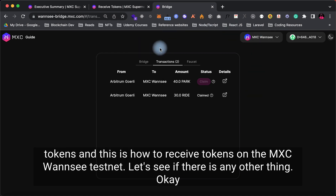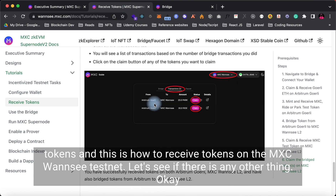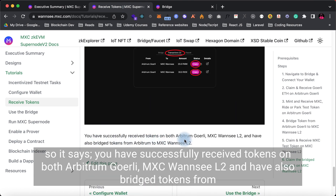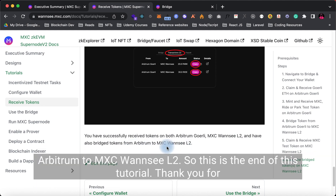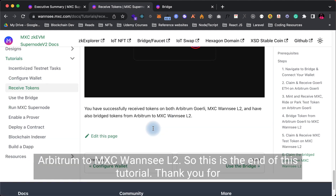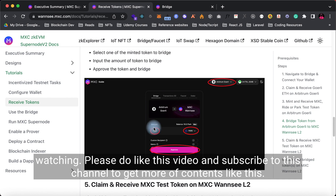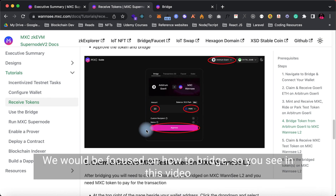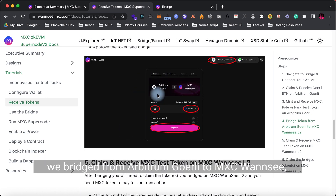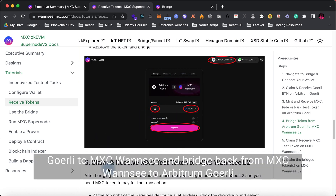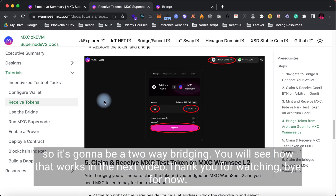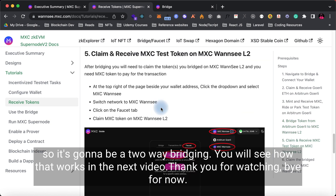This is how to receive tokens on the MXC 1C testnet. You have successfully received tokens on both Arbitrum and MXC 1C L2, and have also bridged tokens from Arbitrum to MXC 1C L2. This is the end of this tutorial — thank you for watching, please like this video and subscribe to the channel for more content like this. In the next video we'll be focused on bridging in both directions: from Arbitrum Goerli to MXC 1C, and back from MXC 1C to Arbitrum Goerli — a two-way bridging. Thank you for watching, bye for now.